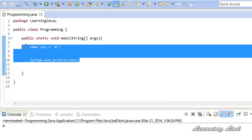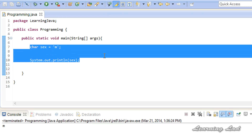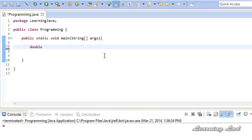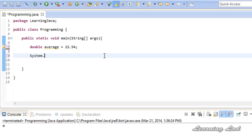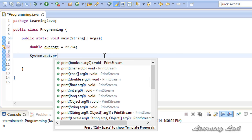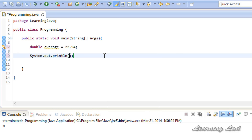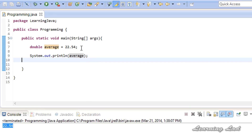Similarly, if you want to declare a variable that can store floating point numbers, you can do that. I'm going to use double — if you want to use float you can. Let's say 'double average' and initialize it to 22.54. Then we print it using System.out.println with the variable name 'average'. Save and run — you can see 22.54.